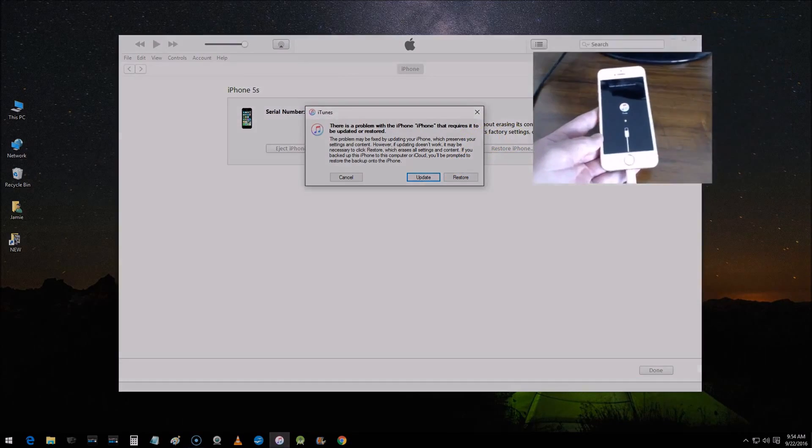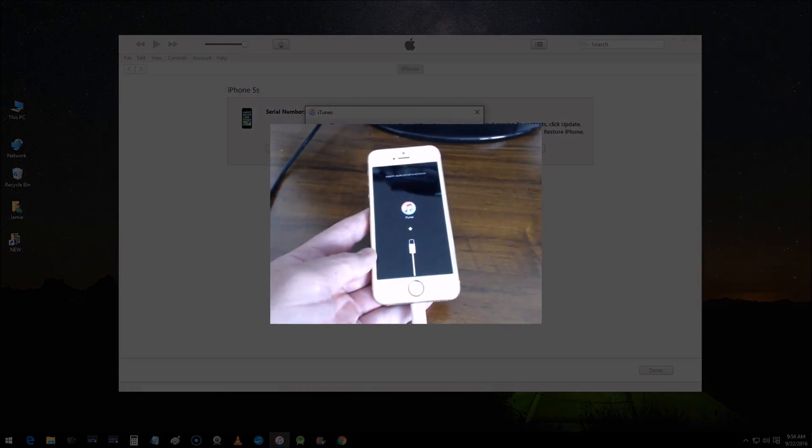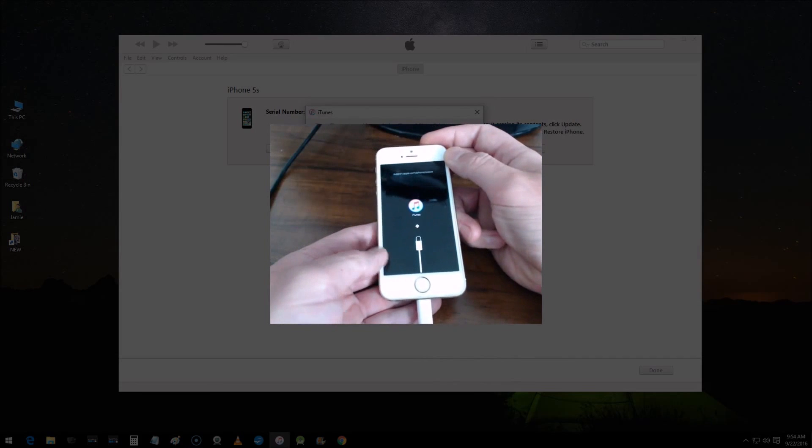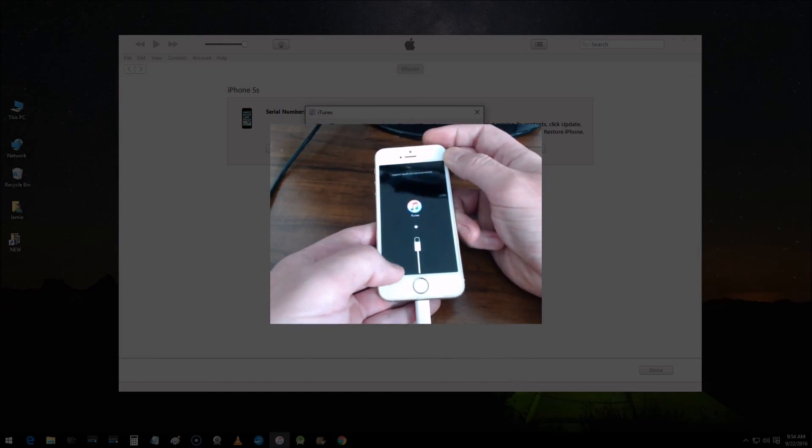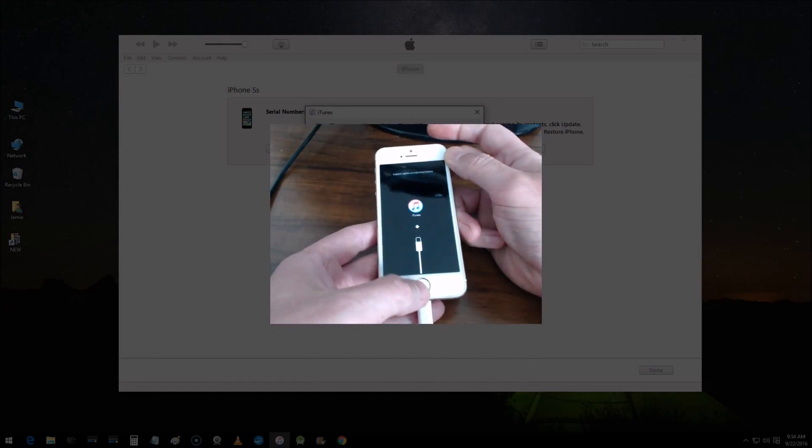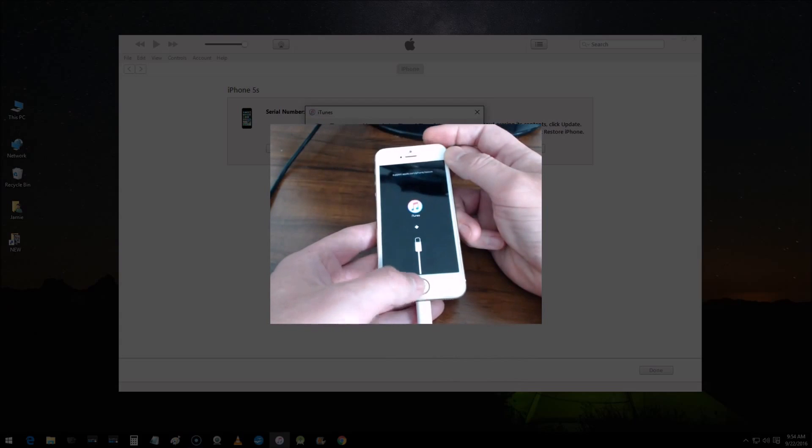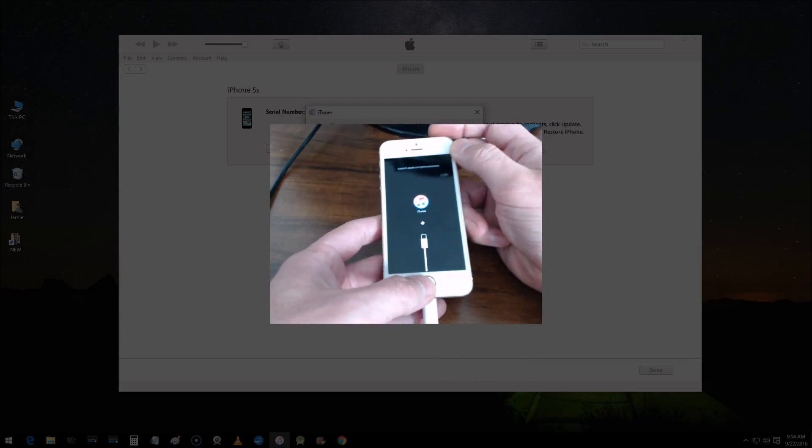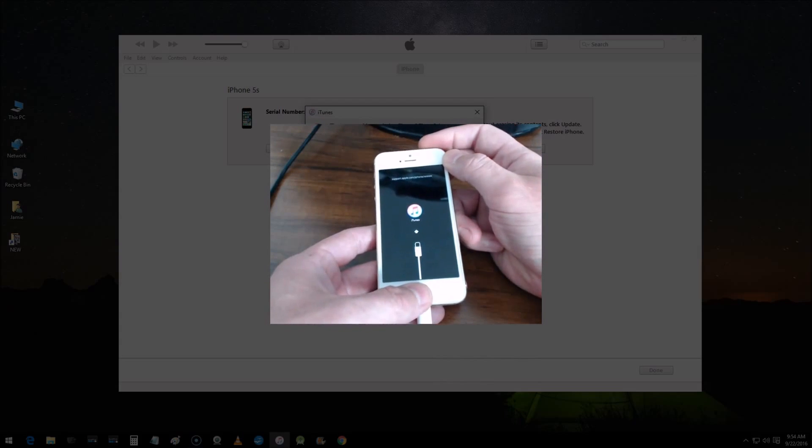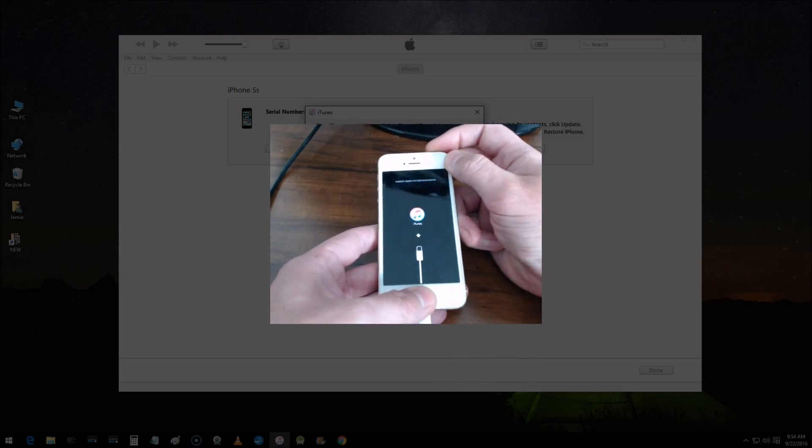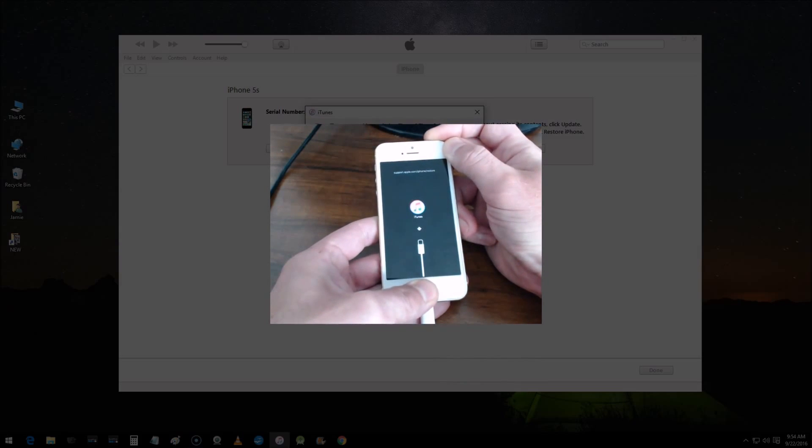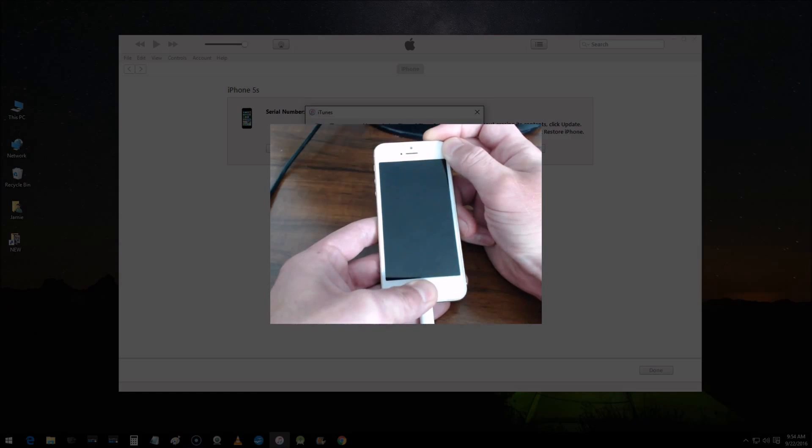Let me bring the phone back up. Now if you want to exit this mode and you don't want to go through with this, just press and hold both buttons again—the home button and the power/sleep/wake button. Press and hold both down and continue to keep pressing them until you see the Apple logo. I'm still pressing both buttons.